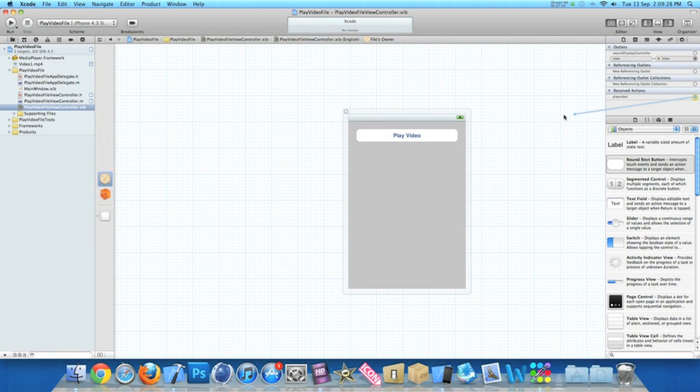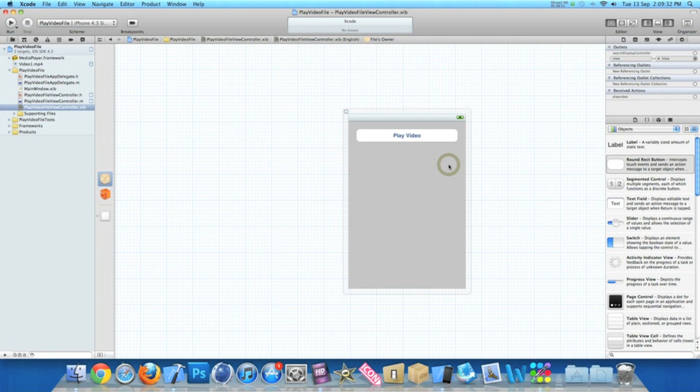There we go. Click on the Files Owner and then link up the action to our round rect button. Do something simple like Touch Down, very easy, or you can do Touch Up Inside to give the user time if they want to cancel it by dragging the finger. It's entirely up to how you want to do the action for the button. You can save that now and go straight to Build and Run.